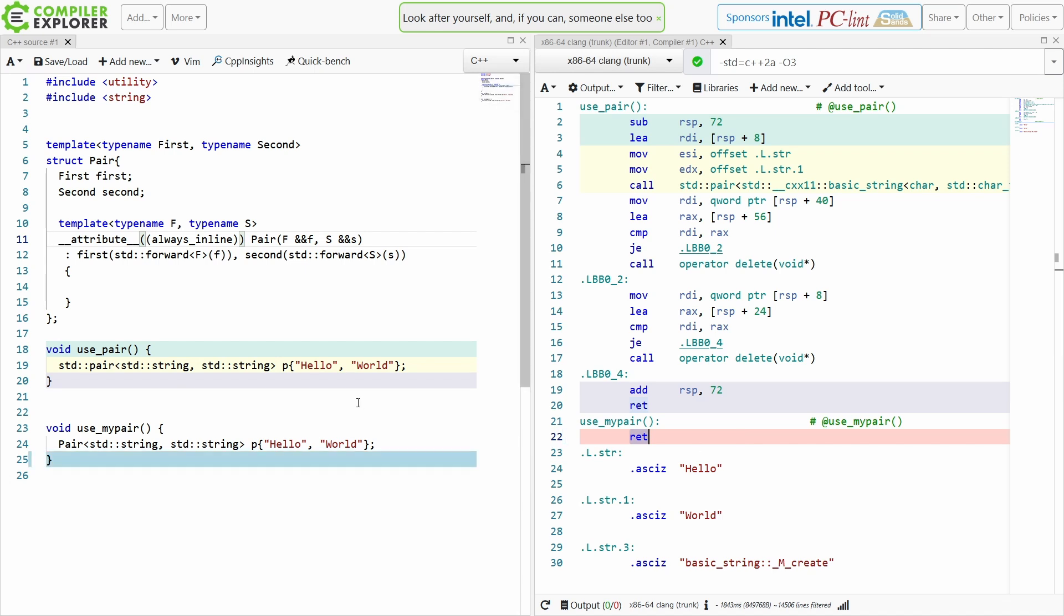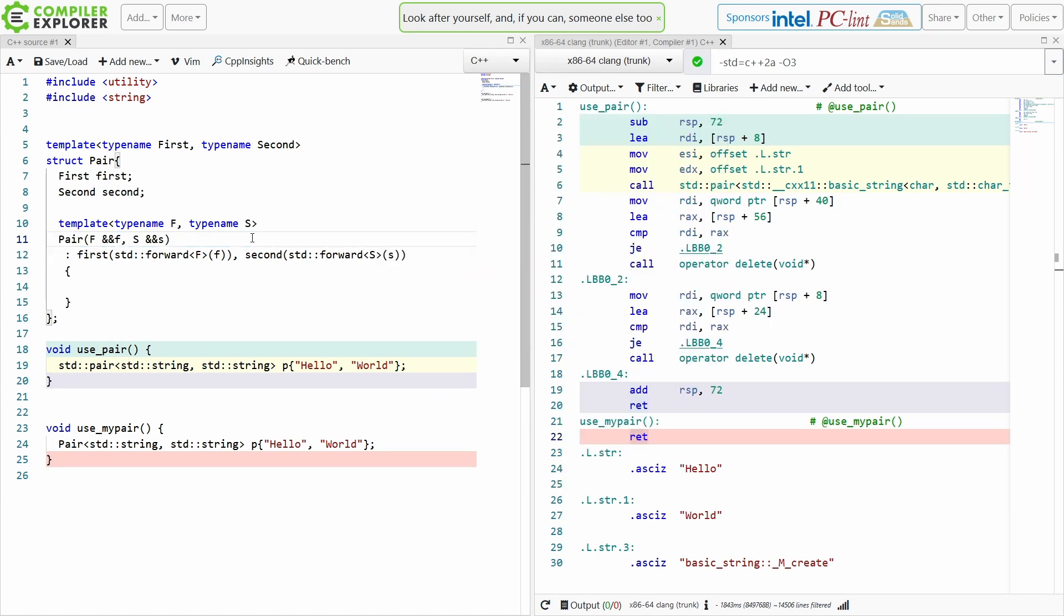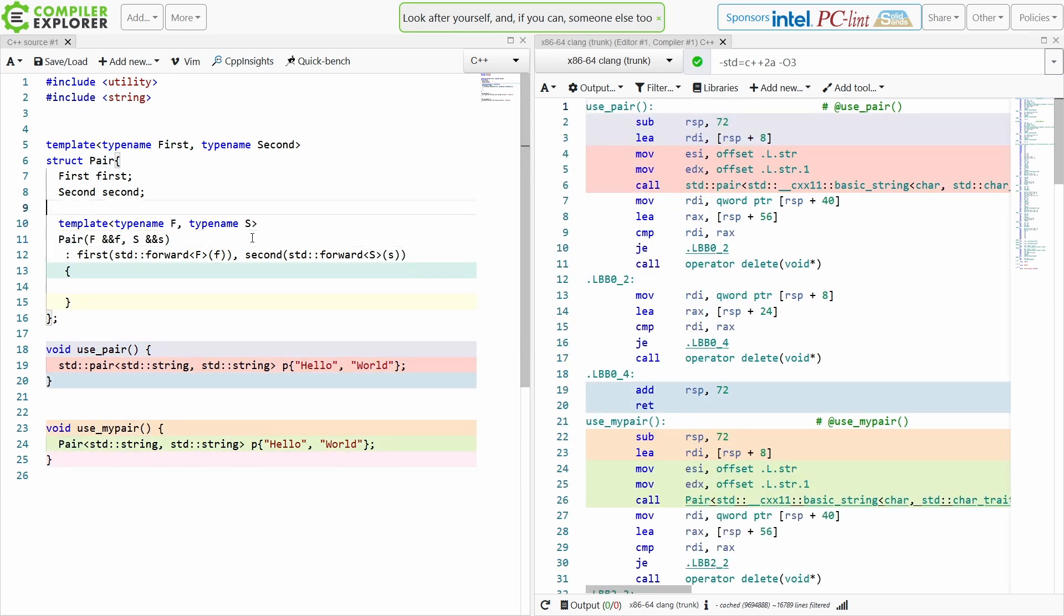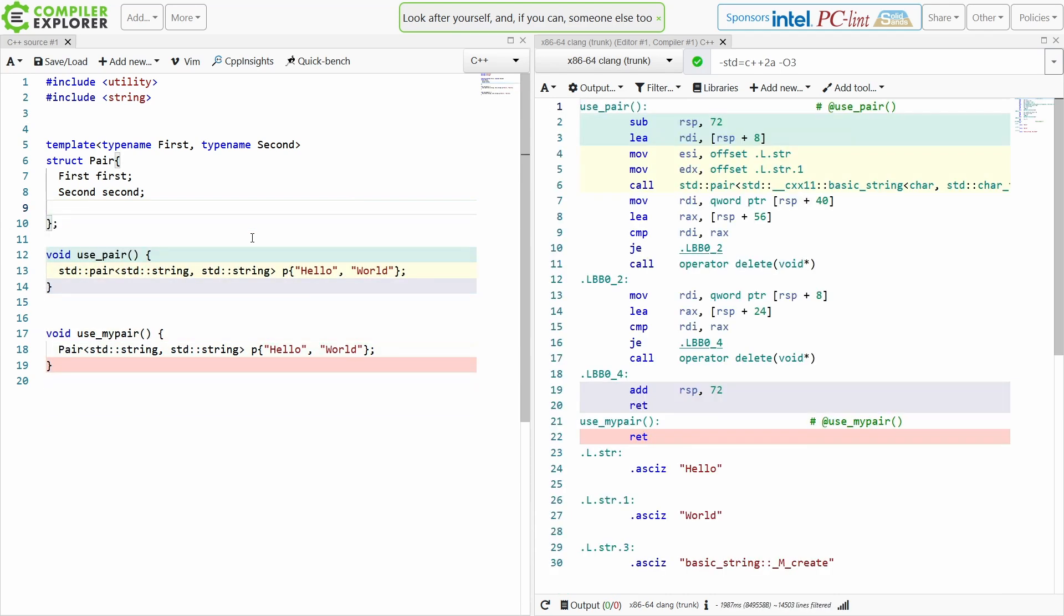Now again this is not a best practices episode. I do not at all suggest that you go around putting attribute always inline on your code, but I might suggest that you actually reconsider whether or not your simple type needs a constructor at all, because if you don't have a constructor here you are always going to get the most efficient possible construction of your type. Now there's all kinds of other questions to answer, but we're talking about something like Pair where the members were already public, so I don't think we really lose anything by not having a constructor. Something to consider.